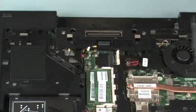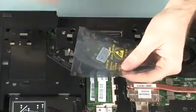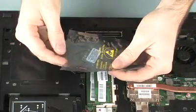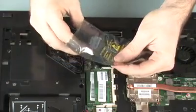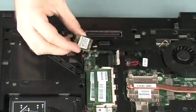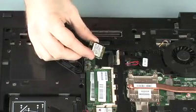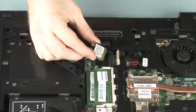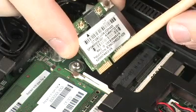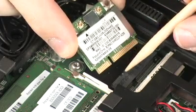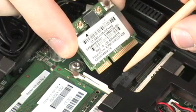Replacement. Grasp the wireless LAN module by the edges and remove it from the static dissipative bag. Align the notch in the wireless LAN module with the key in the wireless LAN module slot on the system board.